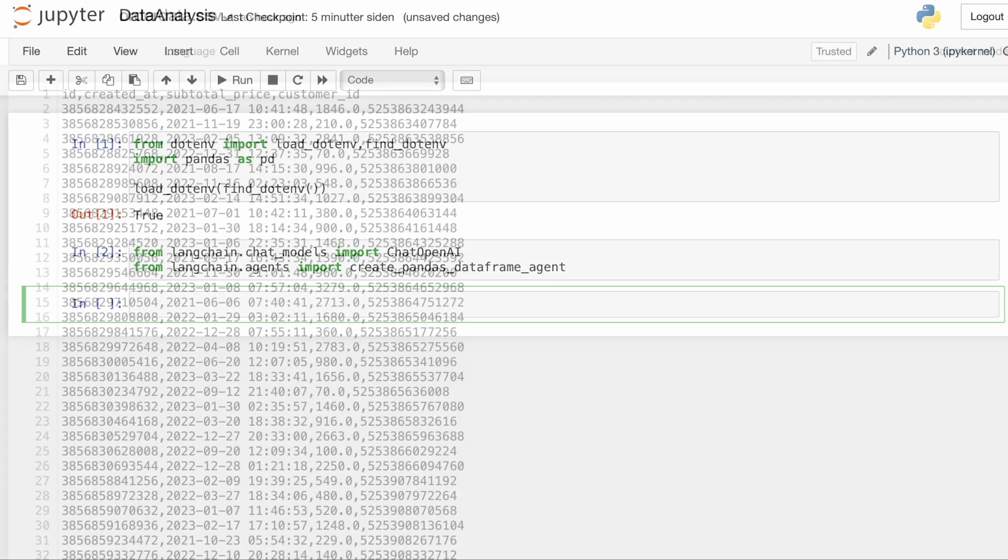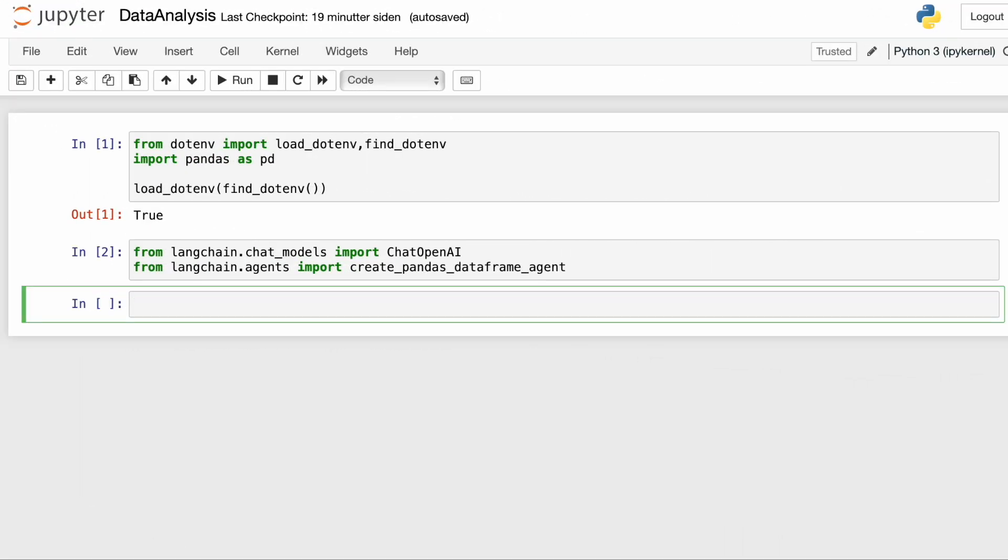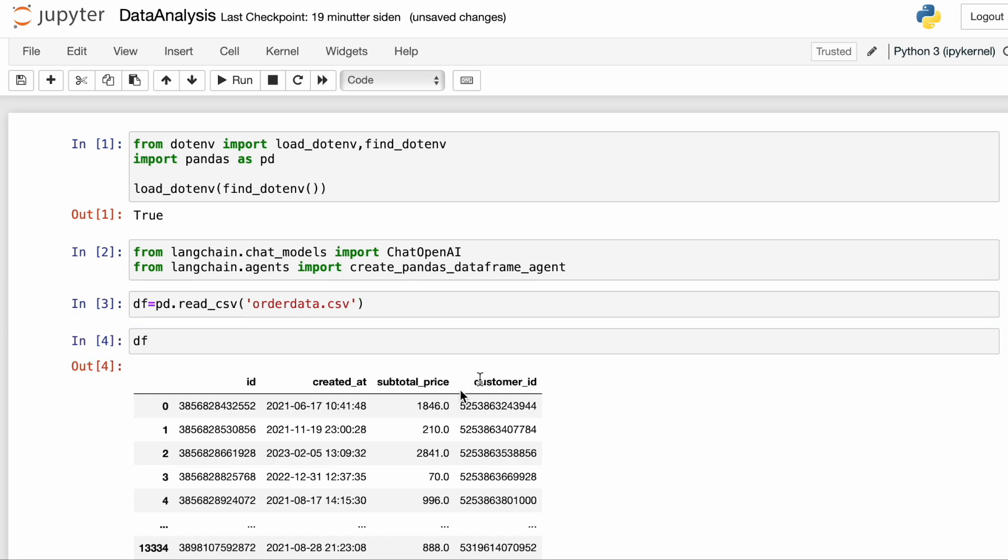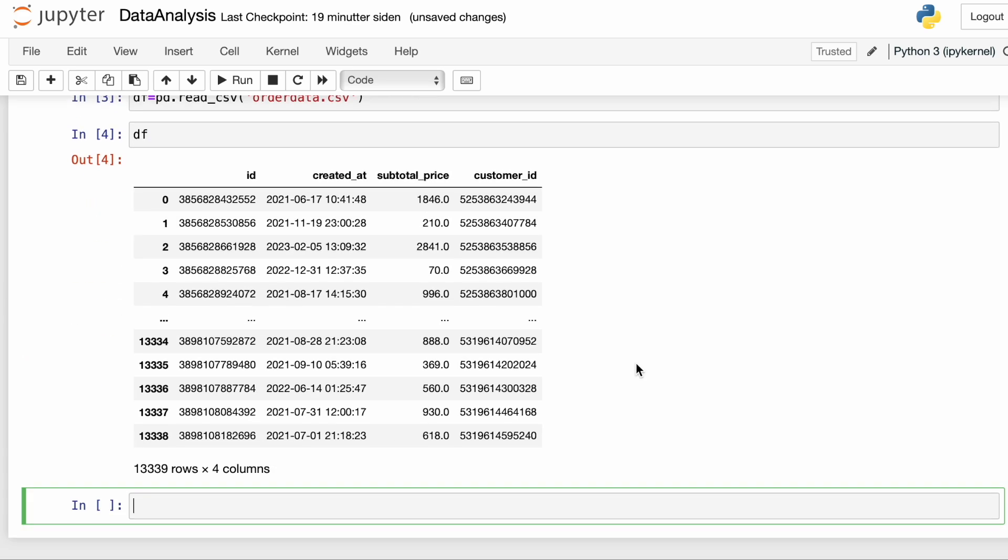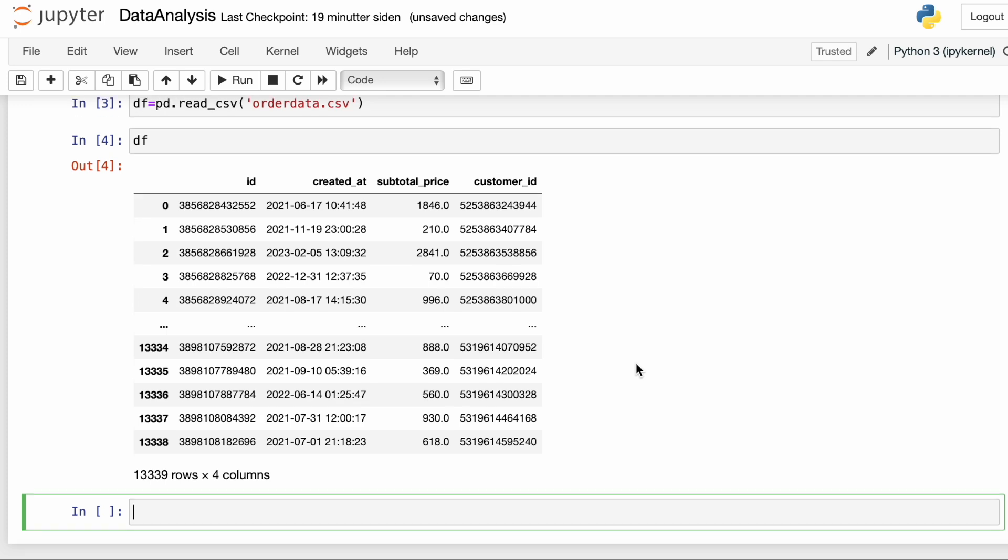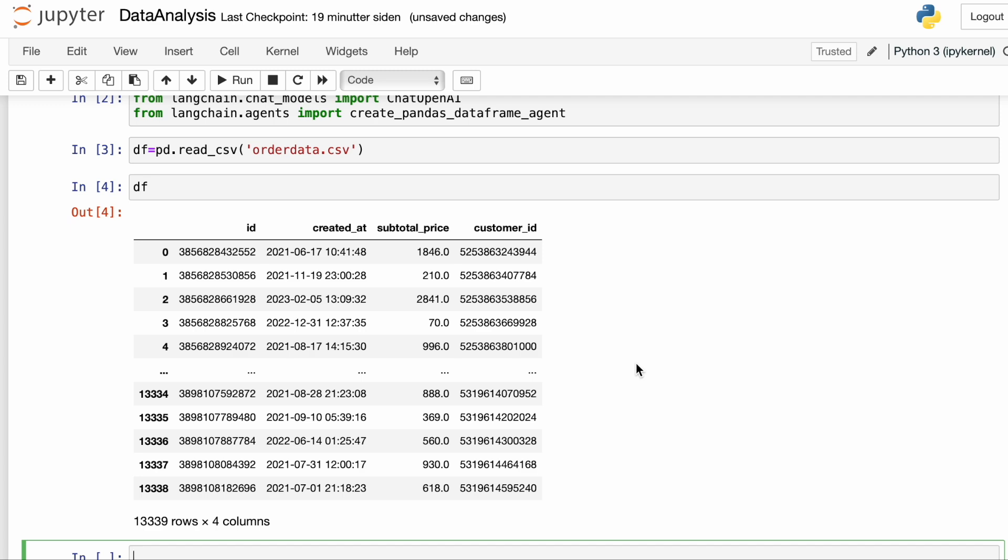Alright, so let's have a look at the raw data we want to analyze. We have a CSV file with 13,300 and something orders with an order ID, a timestamp for the order, a subtotal price, and a customer ID. And we're just going to use pandas to import this CSV file into a pandas data frame. And here we have it, 13,339 orders. And of course, we wouldn't be able to paste a file of this size into the ChatGPT prompt.